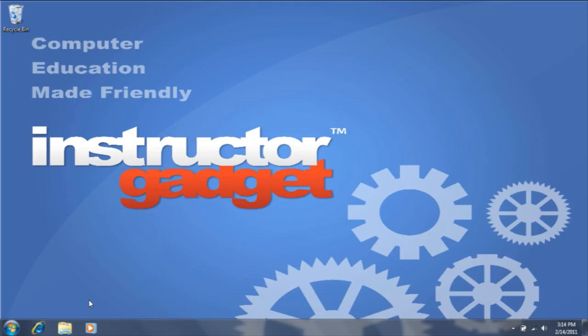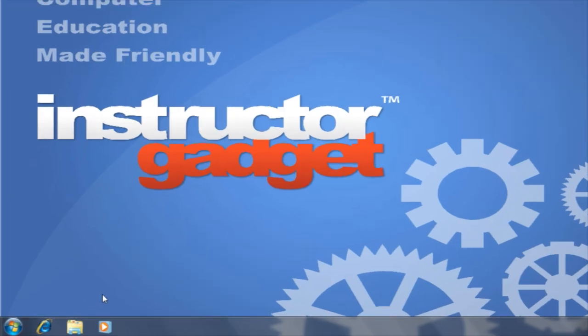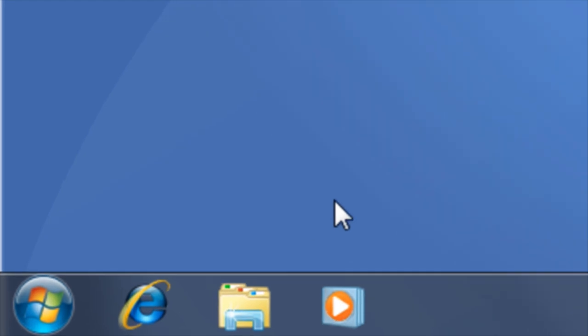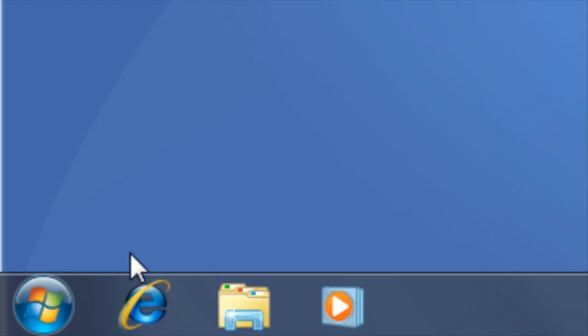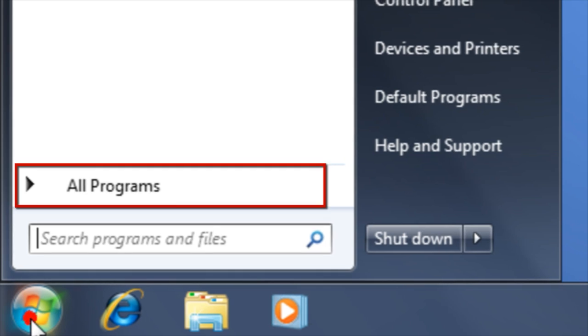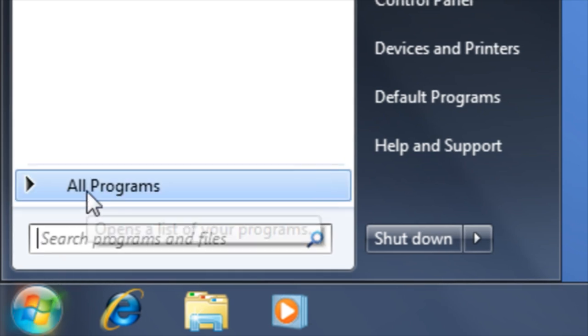If the program is not currently open, you will first need to navigate to the program in the program list. To do so, click on the start button in the bottom left-hand corner of the screen. Then click on All Programs.